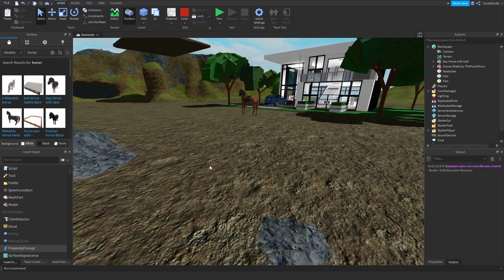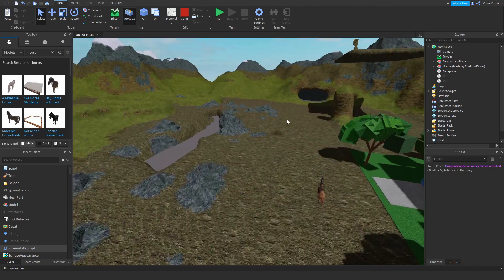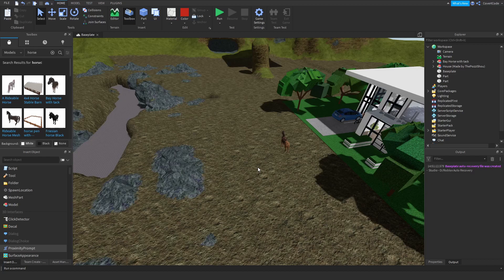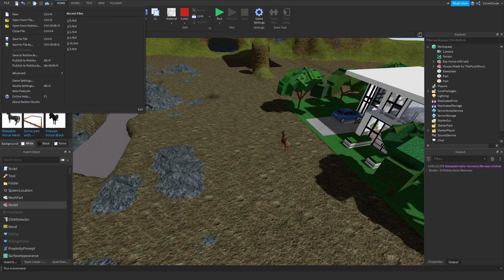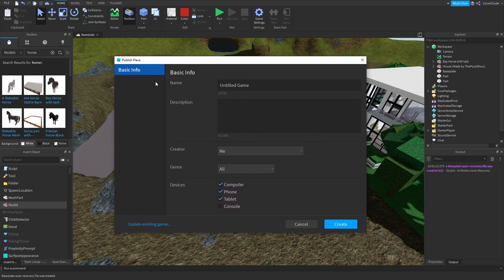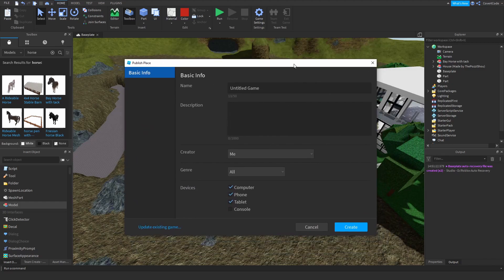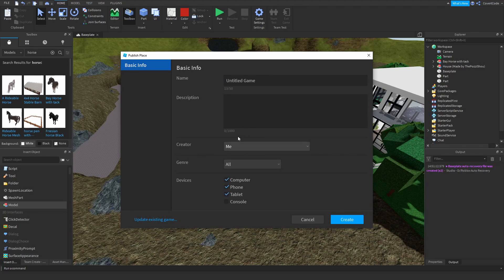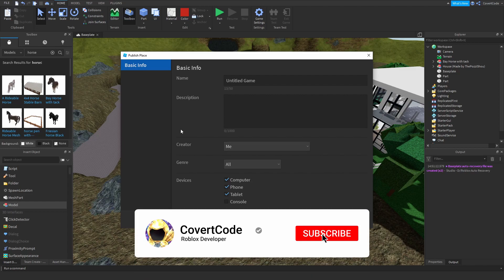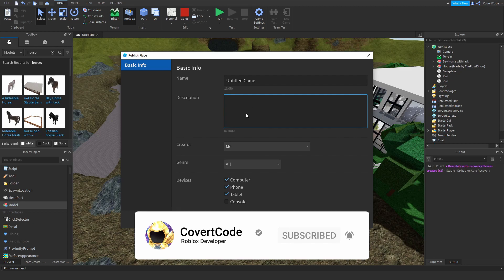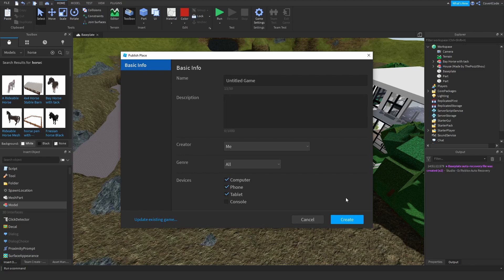The final and most important thing is publishing your game. Changes you make in Roblox Studio won't be visible to players until you publish. To do that, click the File button and press 'Publish to Roblox'. If it's a new game, it'll ask you to set it up — you can modify properties like what devices it's available on, the genre, creator, and a brief description. If you've already published, it'll just update directly. Click Create and your game is published.